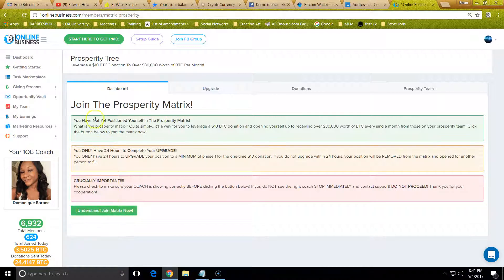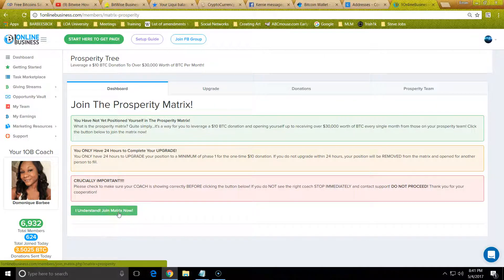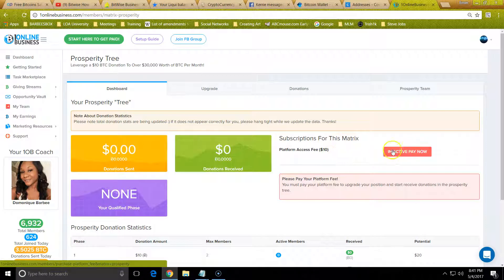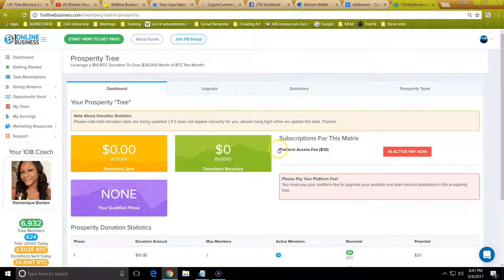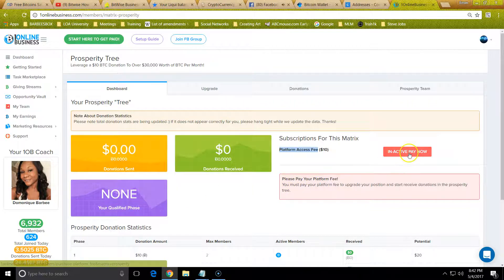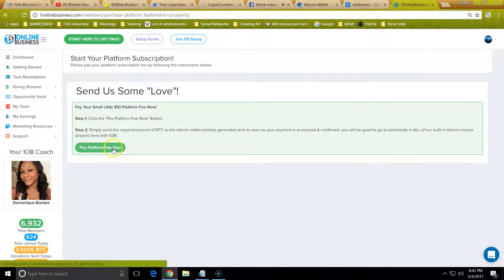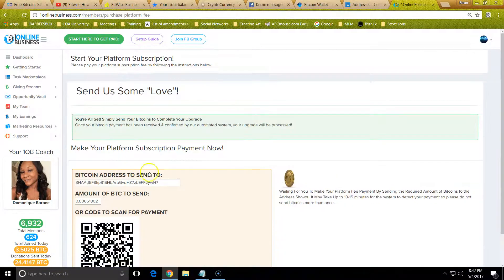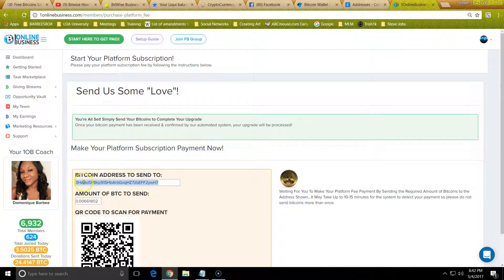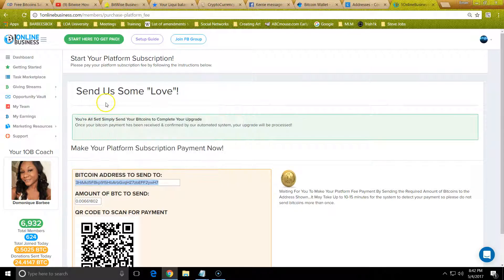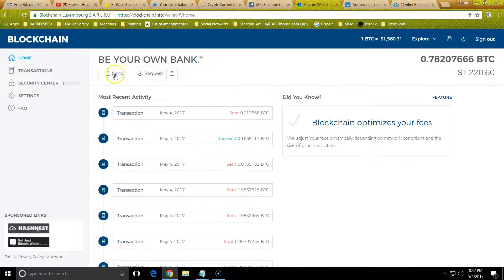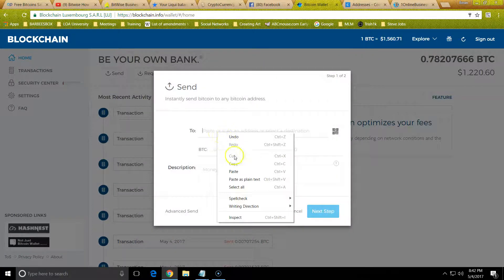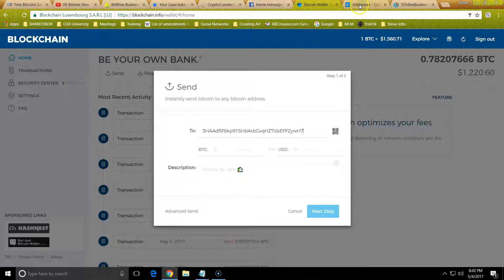You see it says right here you want to join the matrix. This will be red right here. This is called a platform fee. This platform access fee, you pay $10 for the fee. Once you click Inactive, press now, click Pay Platform Fee. So you send Bitcoin here. Click copy.